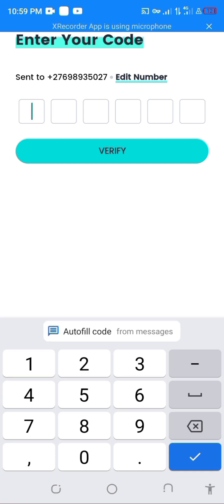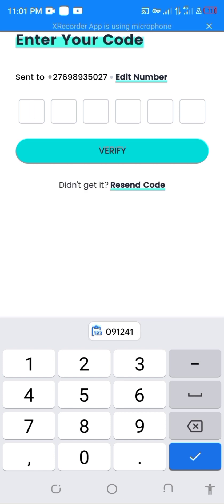Once you receive the code, you will enter it either manually or just copy and paste. I just received the code, so let me go and copy the code. The code is 0-9-1-2-4-1. Then click verify.